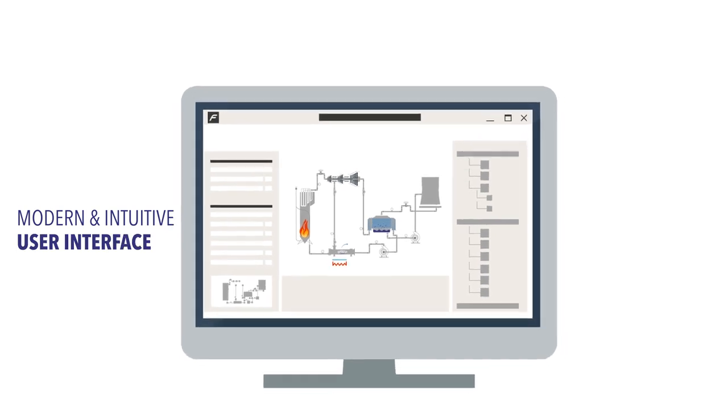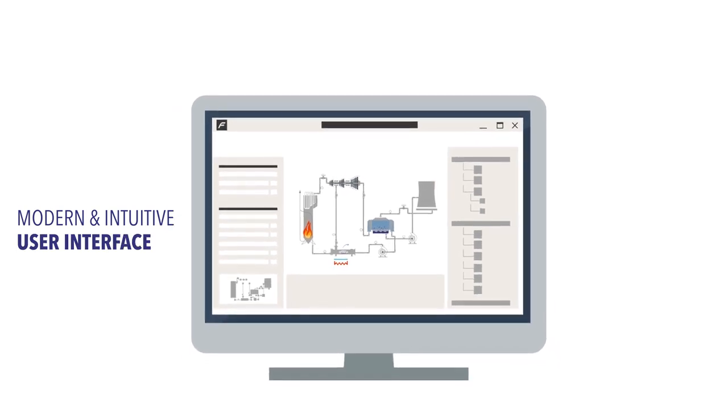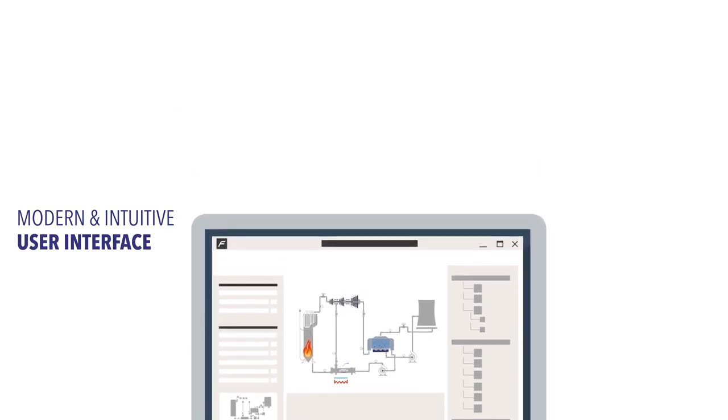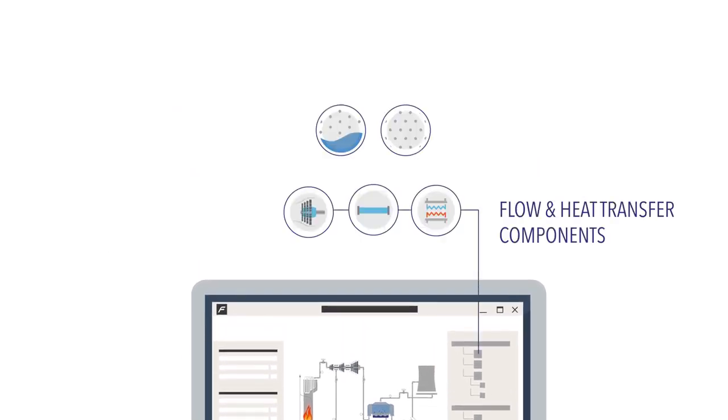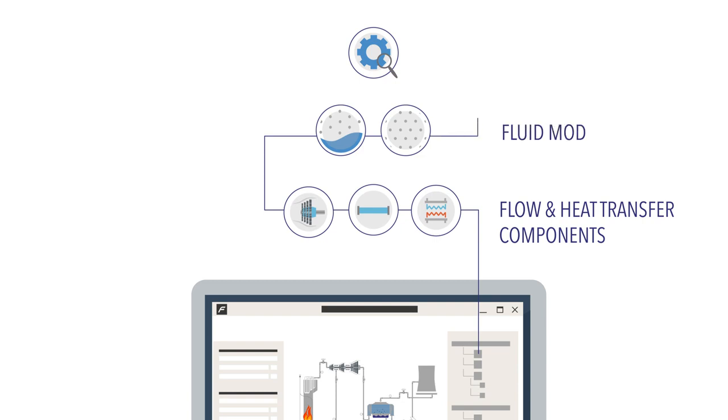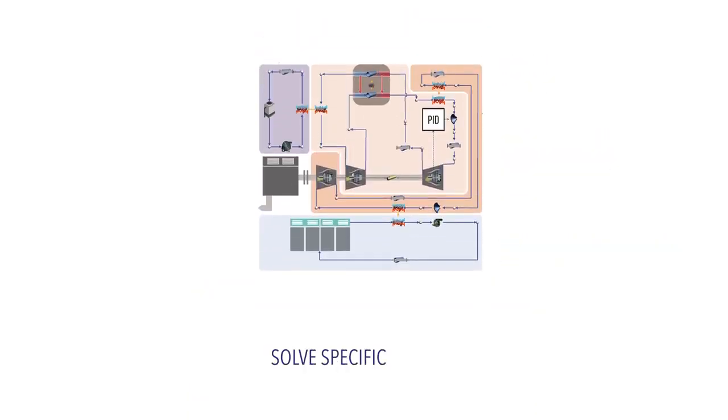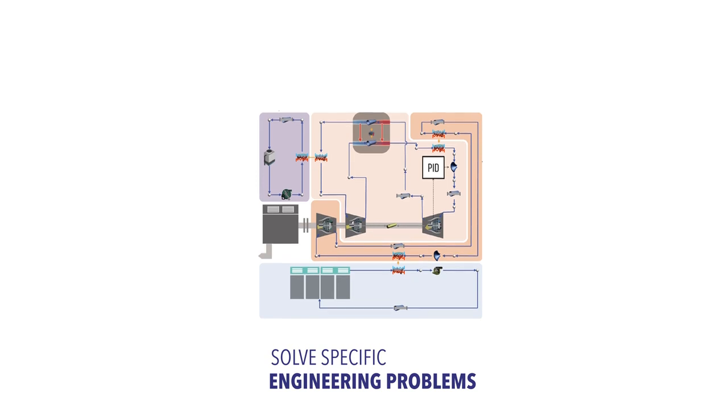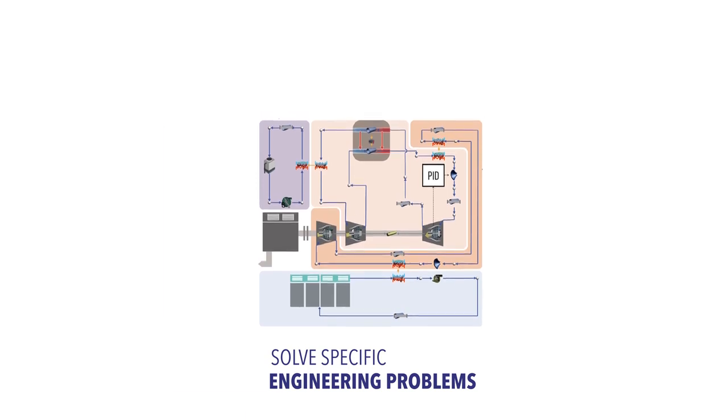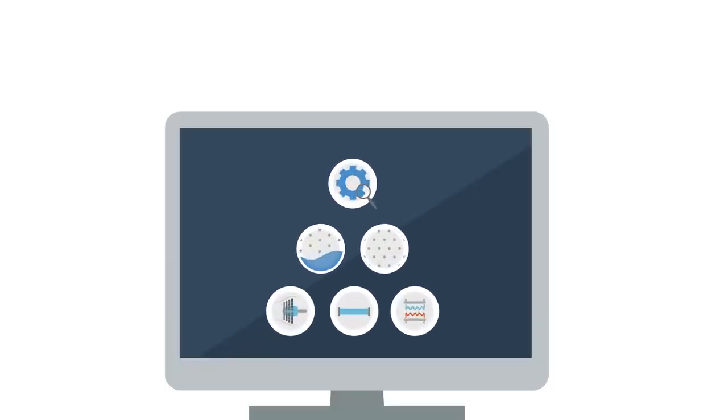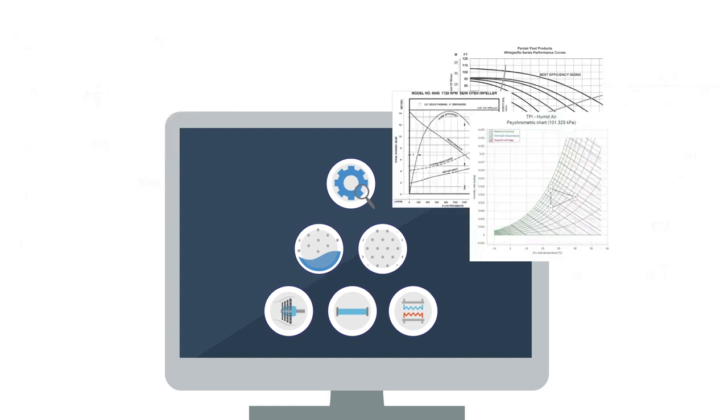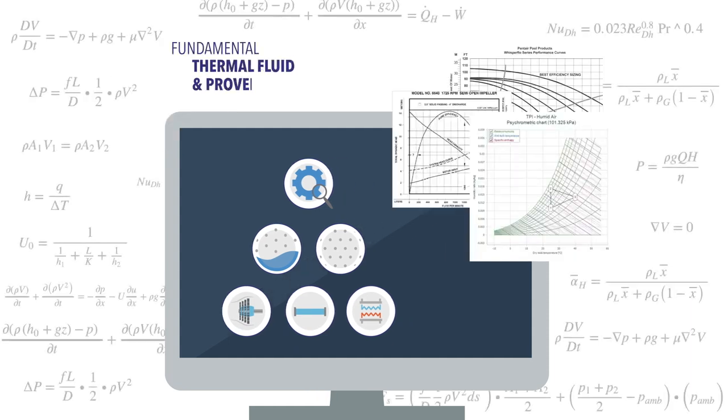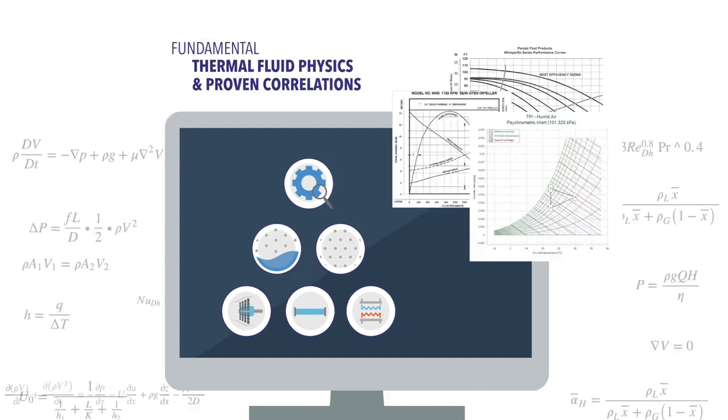This can all be done through a modern and intuitive user interface. The flow and heat transfer components, fluid models and tools are tailor-made to solve specific engineering problems. The system building blocks are in the form of verified and validated components, built on fundamental thermofluid physics and proven correlations.